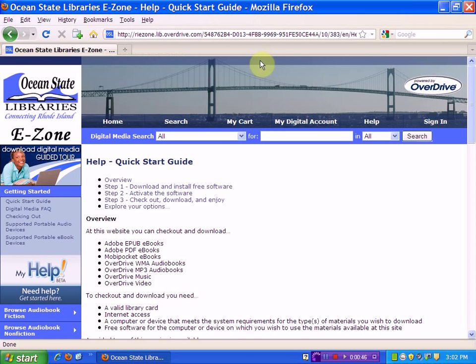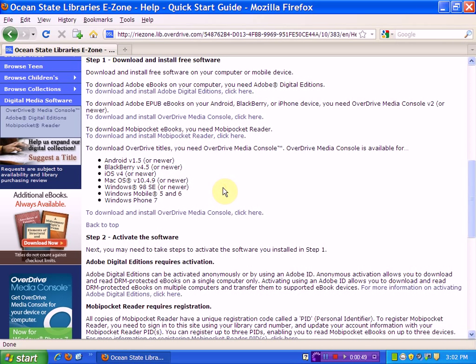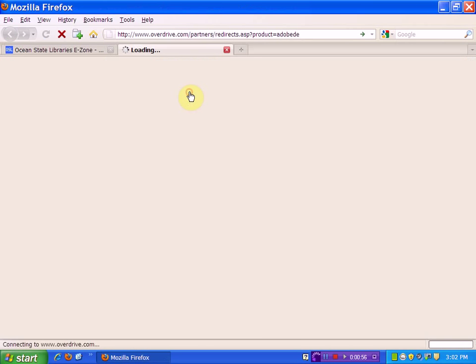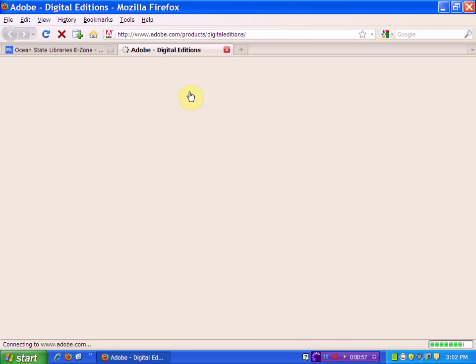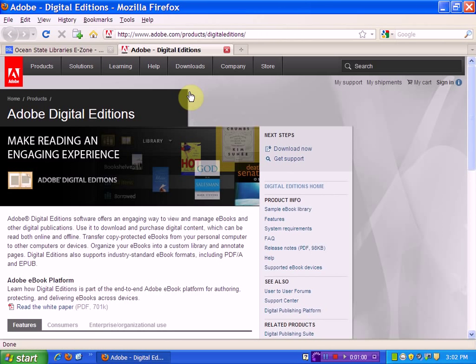We'll choose the first link, Download and Install Free Software. On this page, we'll choose the first link to install Adobe Digital Editions. Now we're on the Adobe Digital Editions page and we'll need to download the software. We'll choose Download Now.